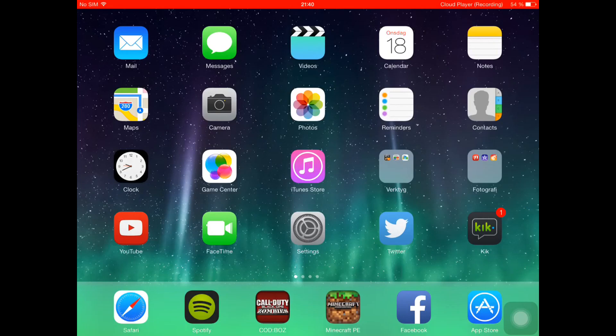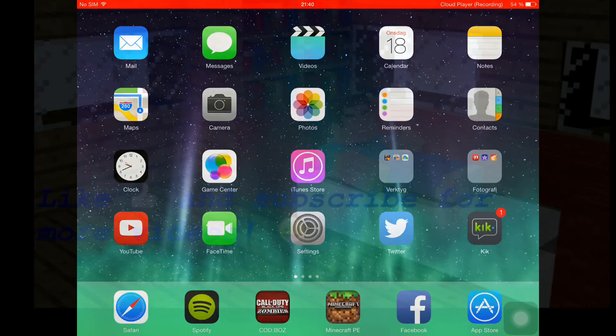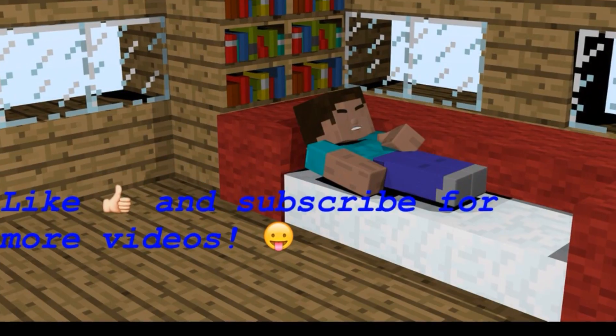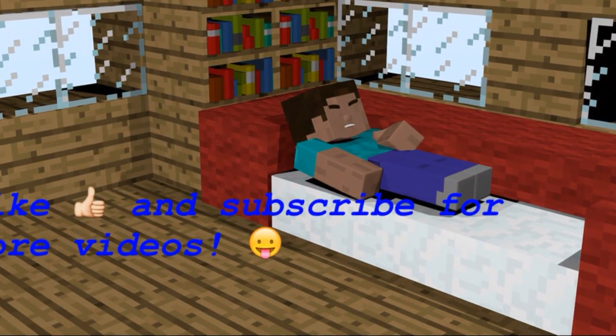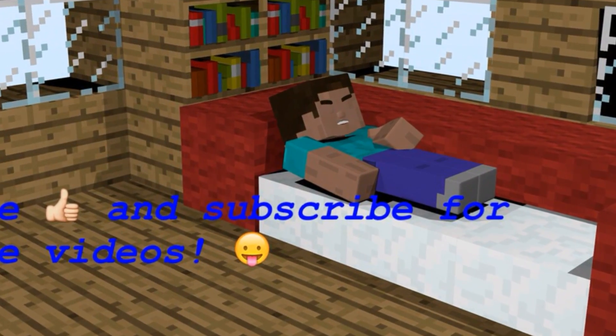Thank you all for watching. Don't forget to subscribe and give this video a thumbs up if you liked it. Bye bye.